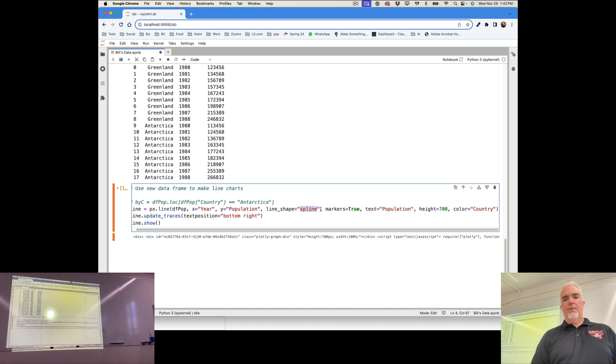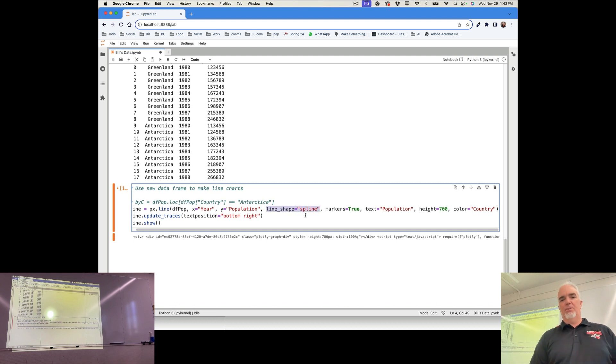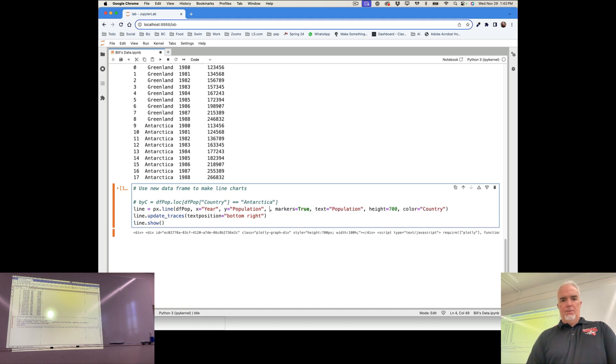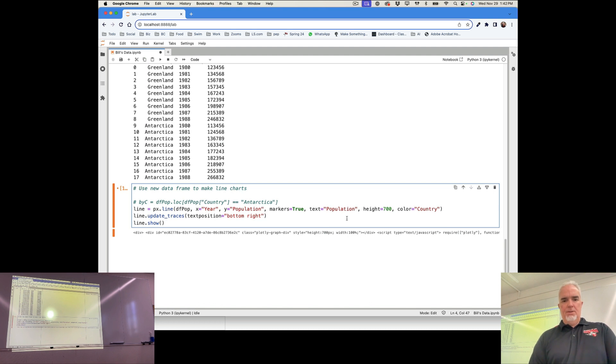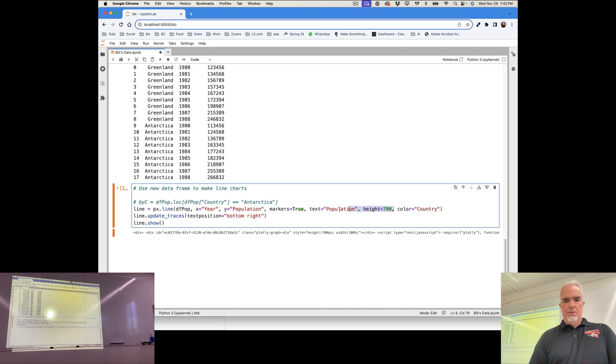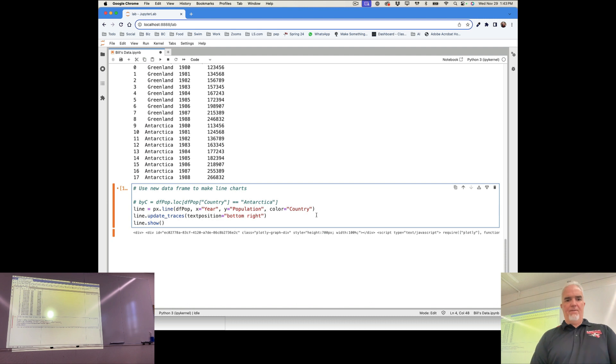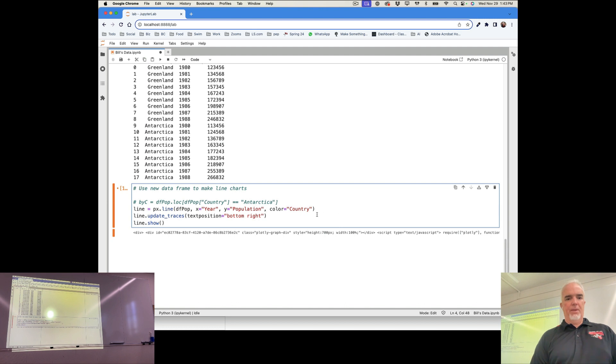The shape, if I use line shape equals spline, it makes it a smooth line. So let's get rid of some of these things. This is kind of the minimum. So I have x, y, and the color is going to be on country. That separates the lines into two.